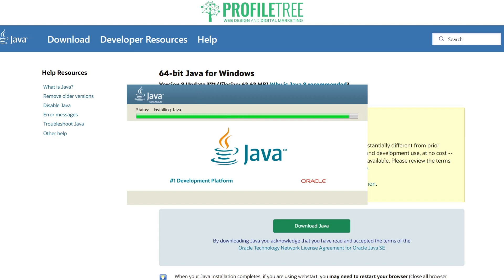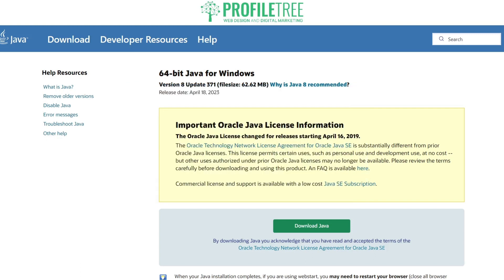It looks like it's going to finish up now. You should get a confirmation saying that Java has been successfully installed. Go ahead and close that, and there you are — you now have the Java application installed.